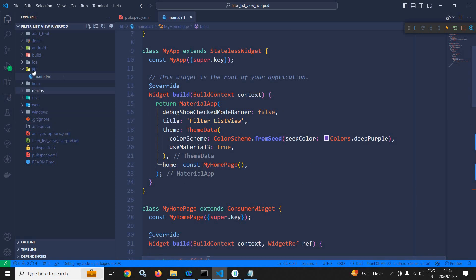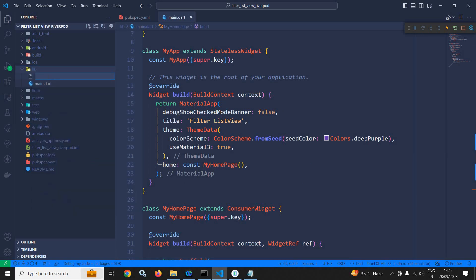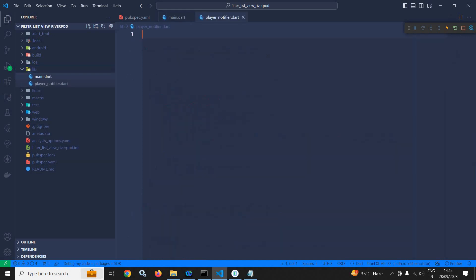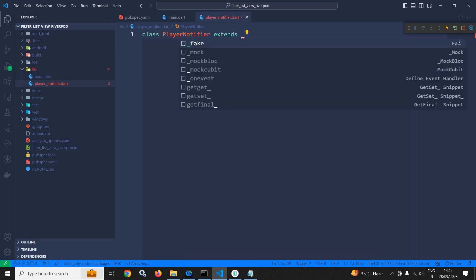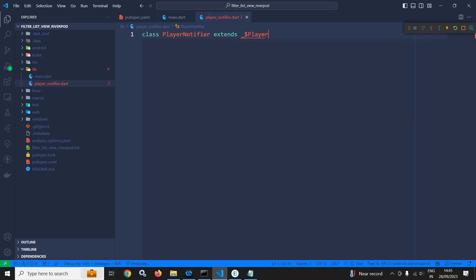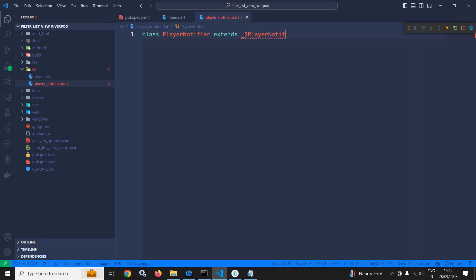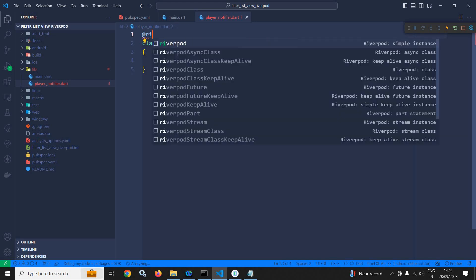Now what I will do is that inside the lib folder I will create a file named player_notifier. Here I will create a class PlayerNotifier which will extend _$PlayerNotifier, and I will use the @riverpod annotation.